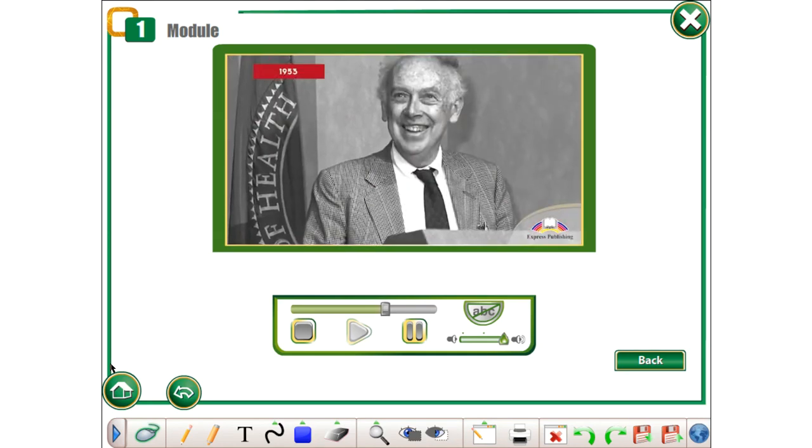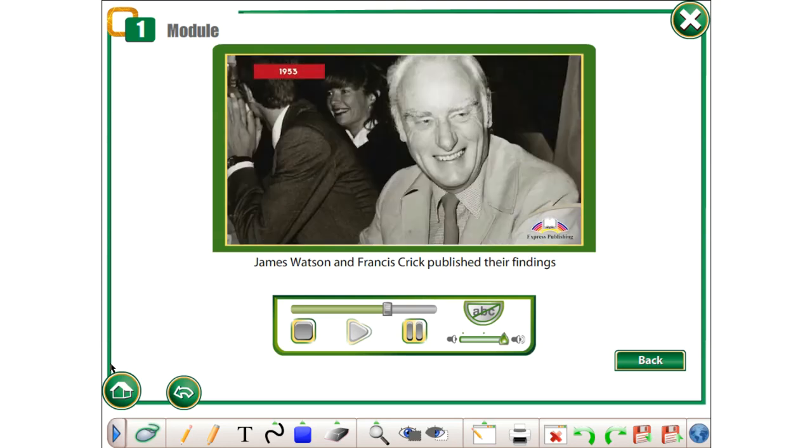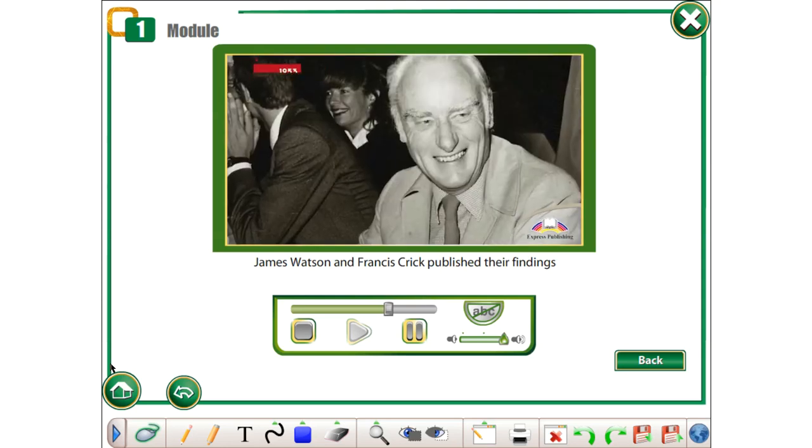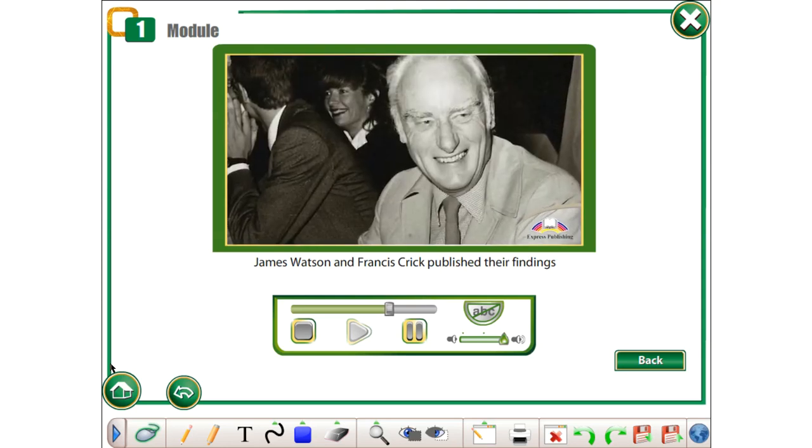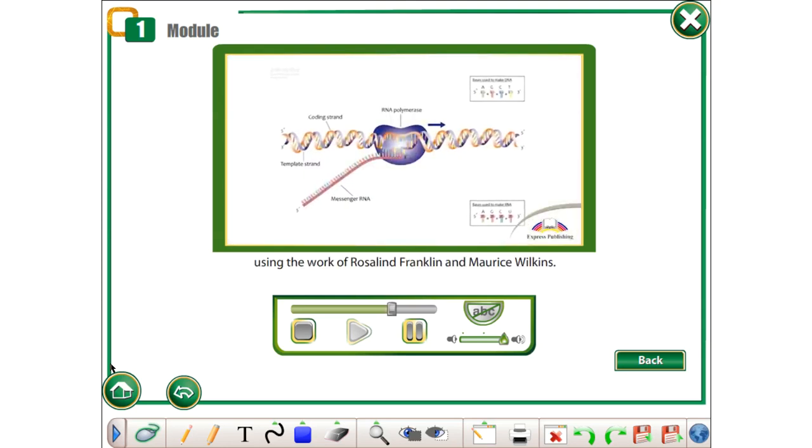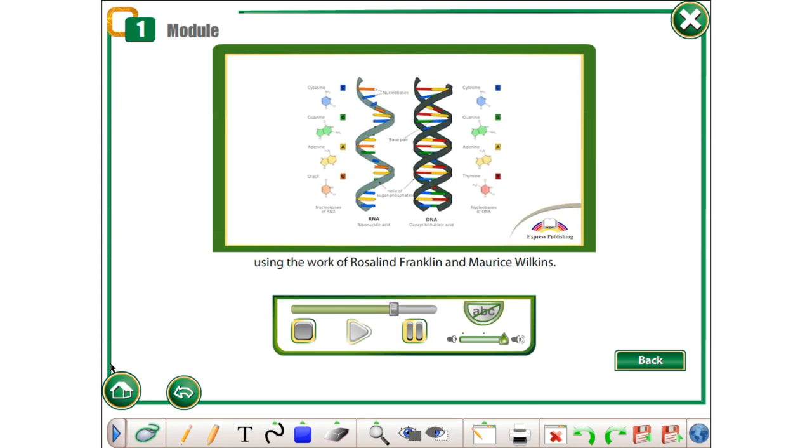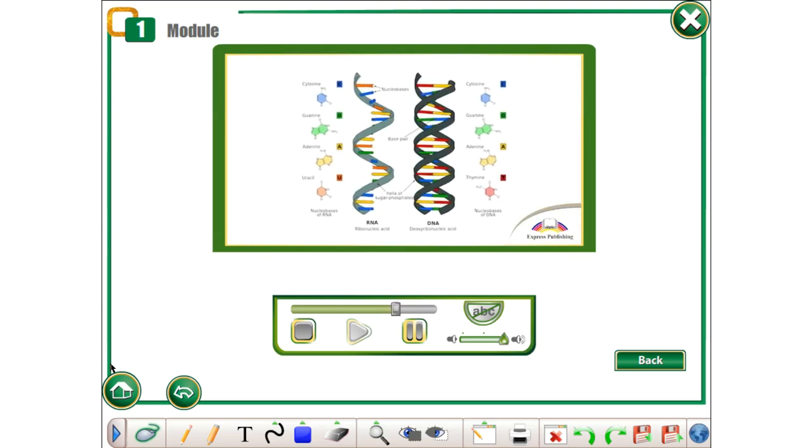1953. James Watson and Francis Crick published their findings on the structure of DNA using the work of Rosalind Franklin and Maurice Wilkins.